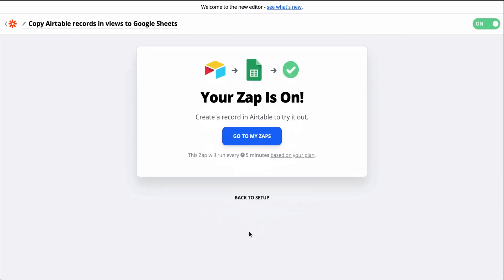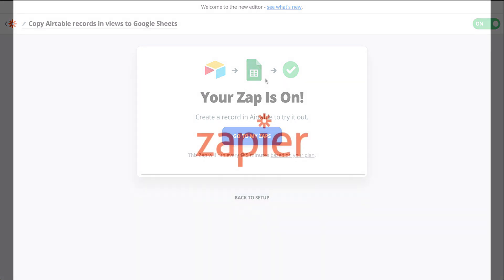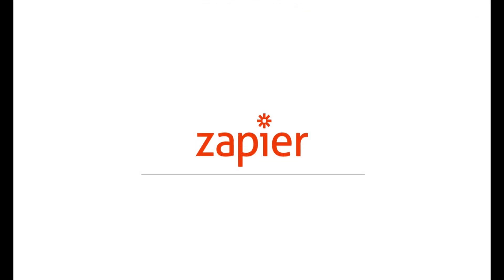I used a Zap template to build this Zap. They have the apps and actions pre-selected to make setup even faster. If you want to try this one, just click the link in the description.